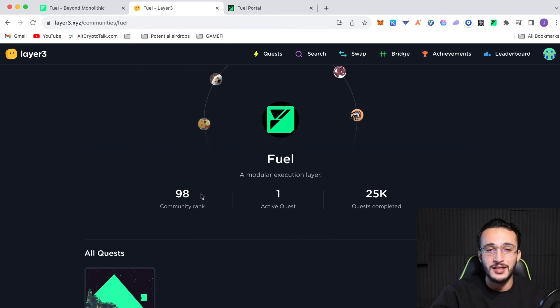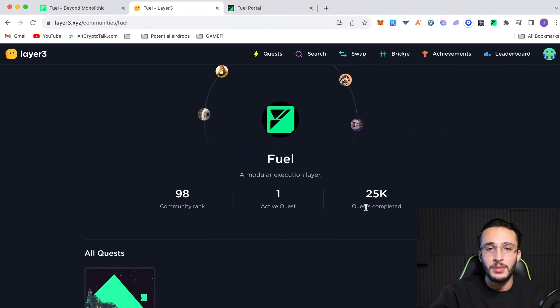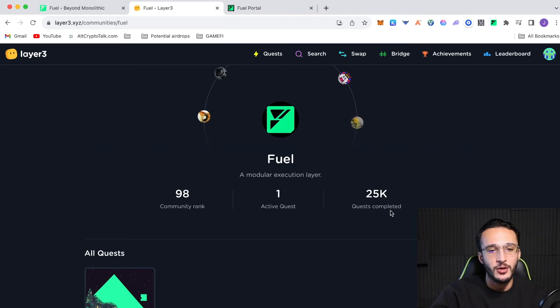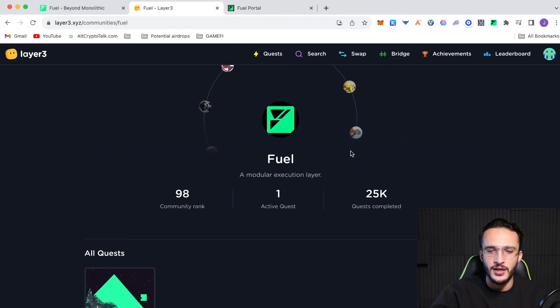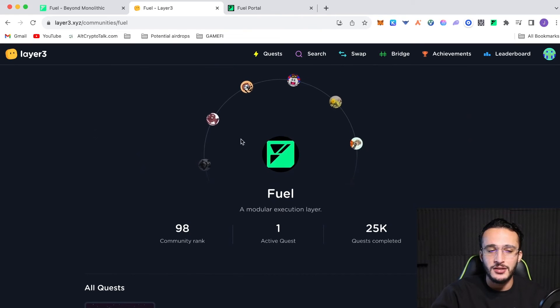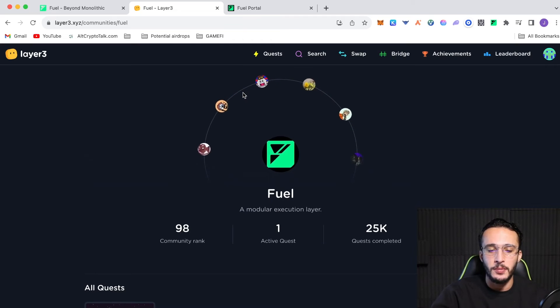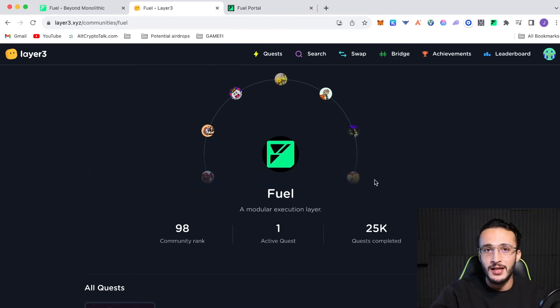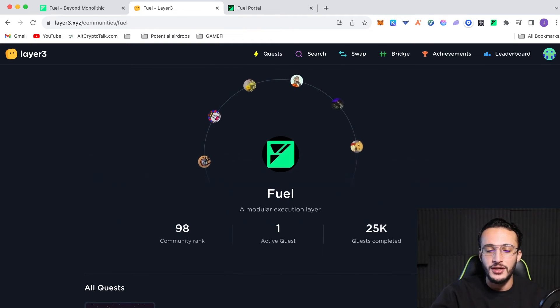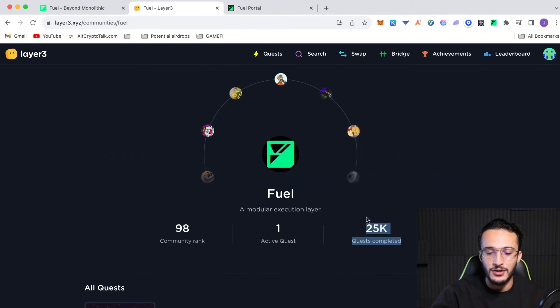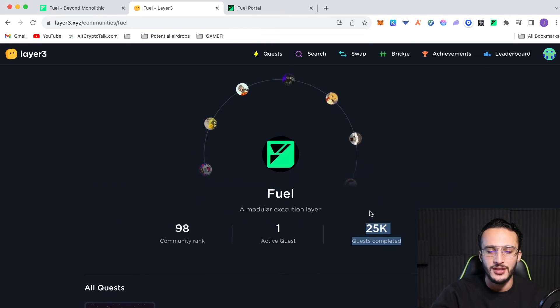Now, it's got a community rank of 98, which is not too bad. 25,000 people have completed the quest. It's a very easy quest, so obviously, a lot of people are going to do it. Hundreds of thousands of people use the layer 3 platform, guys, just for your perspective.